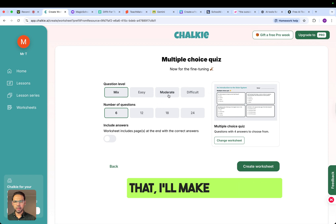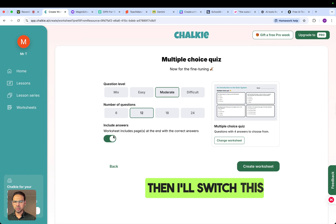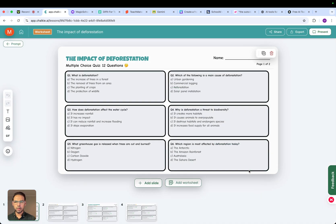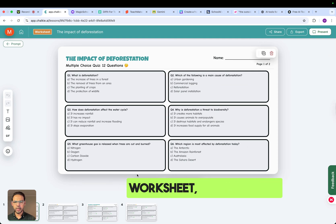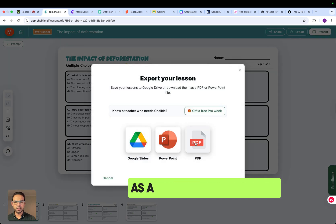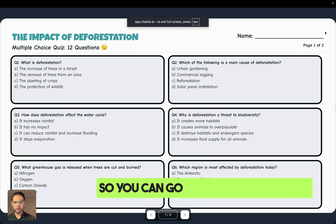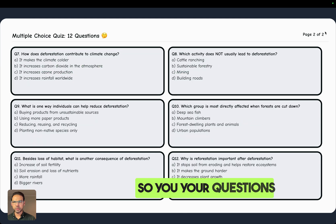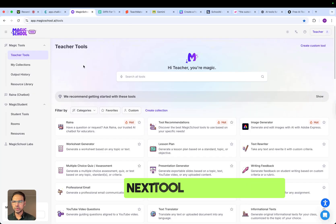Once I've done that, I'll set it to moderate difficulty with 12 questions and switch that on, then click generate. Here is your worksheet — it's ready. You can either add another worksheet, add another slide, or export it as a PDF. This is how it will look as a presentation, and these are the answers. Your questions and answers are already made for you to use with your students.